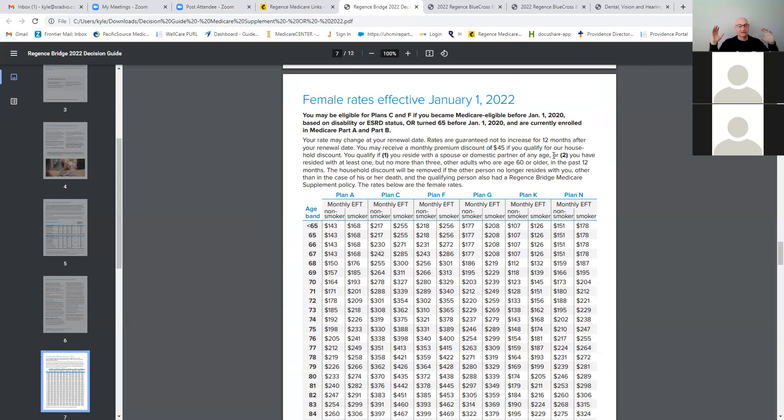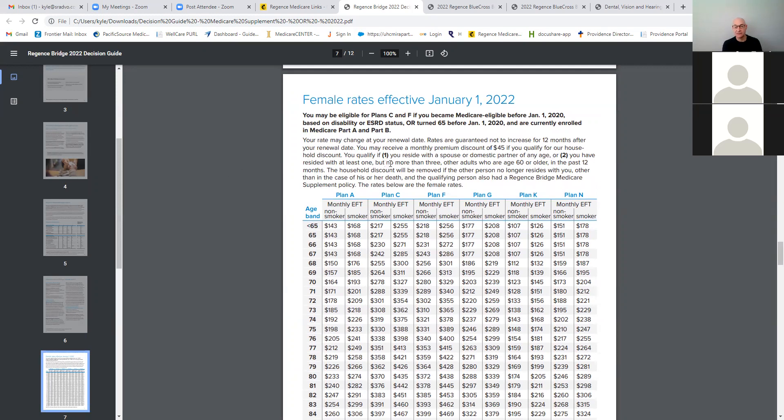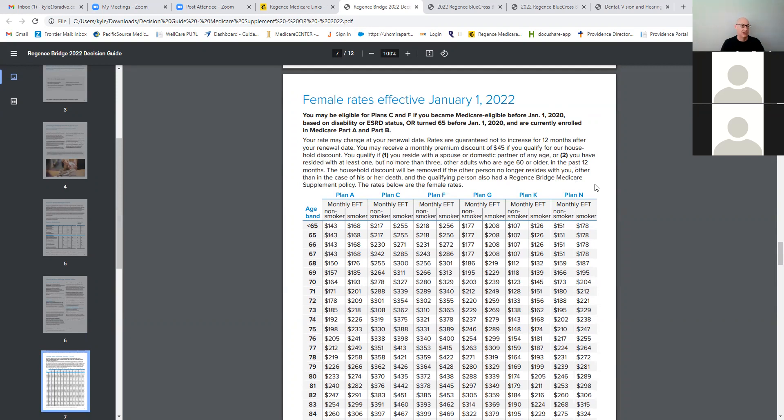And so that $45 brings this down to $132 for a female non-smoker. And that's pretty competitive. That's going to be right there along the lines of some of the lowest premiums in the market for that. So what do you do to qualify? You must reside with a spouse or domestic partner at any age. So as long as they're married, then they qualify for that rate. They don't have to be on the plan themselves. They don't even have to be married. They just have to be a domestic partner, can be of any age.